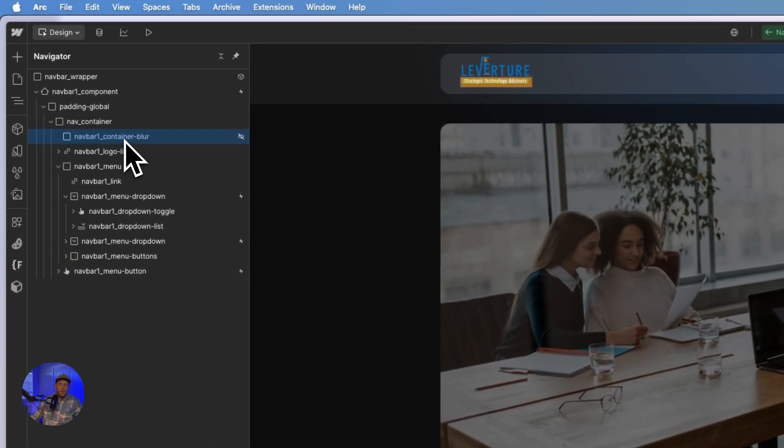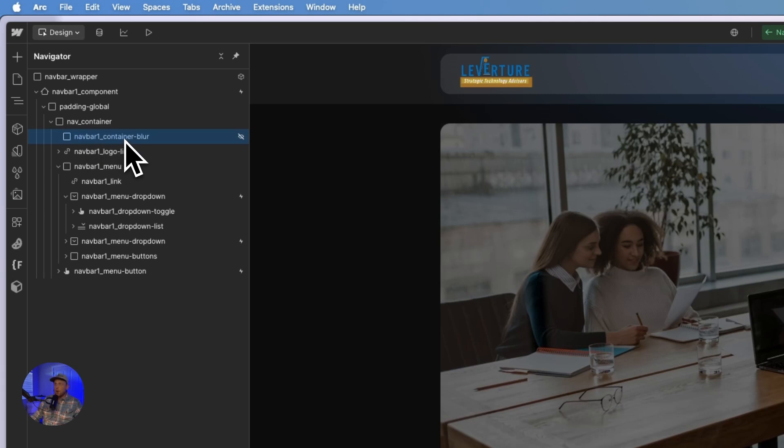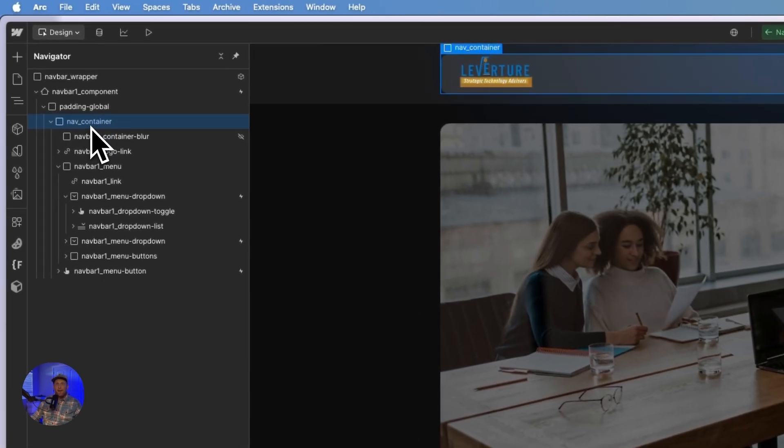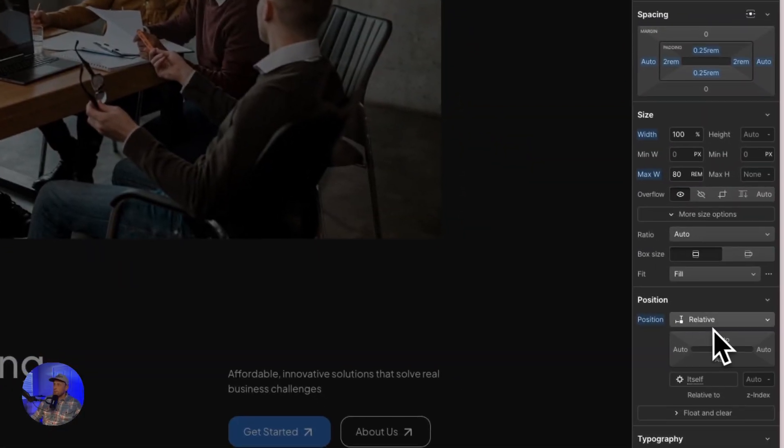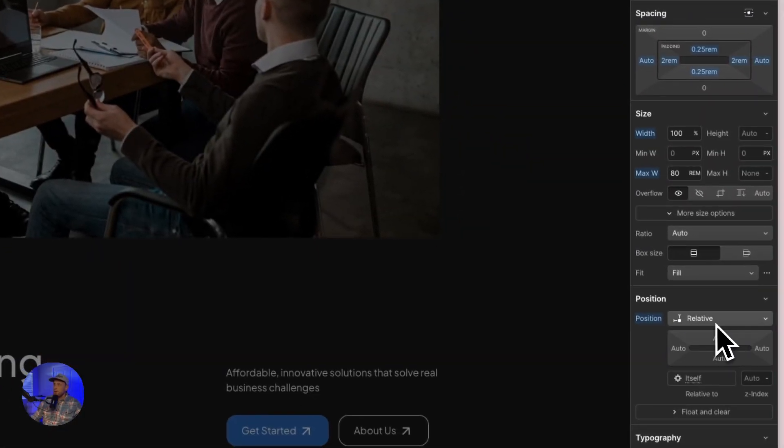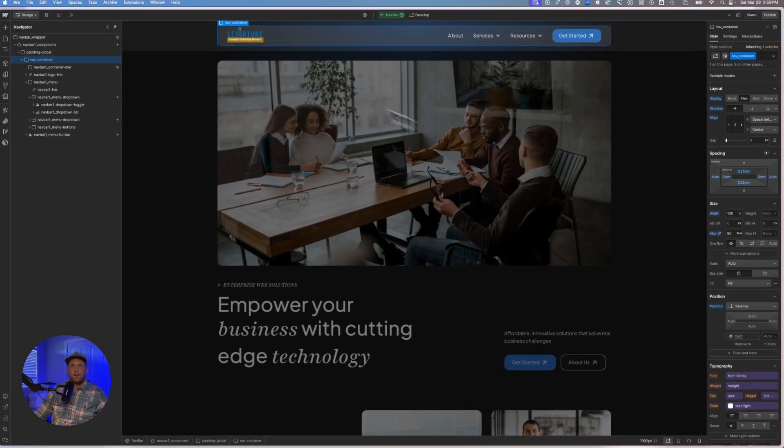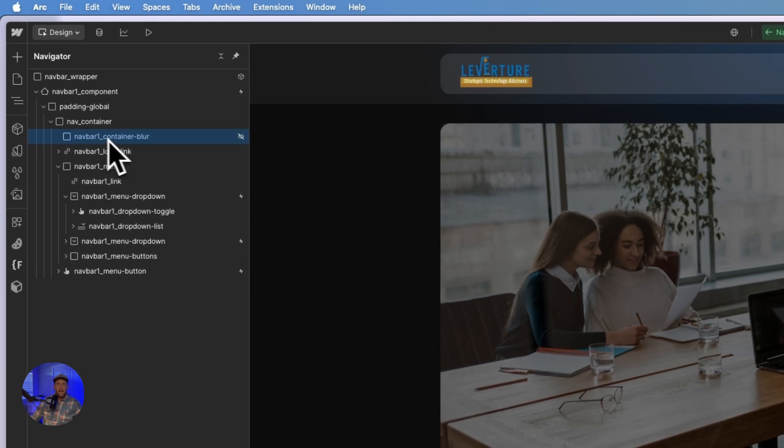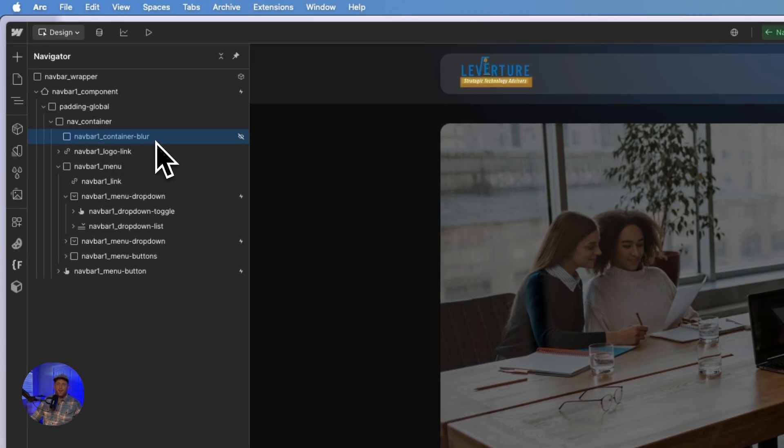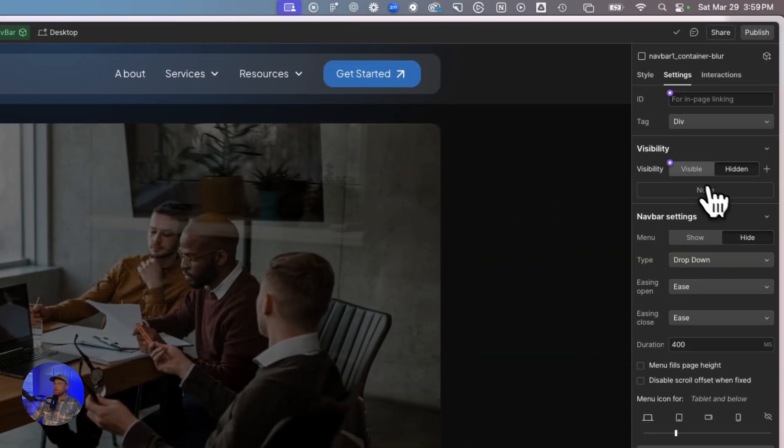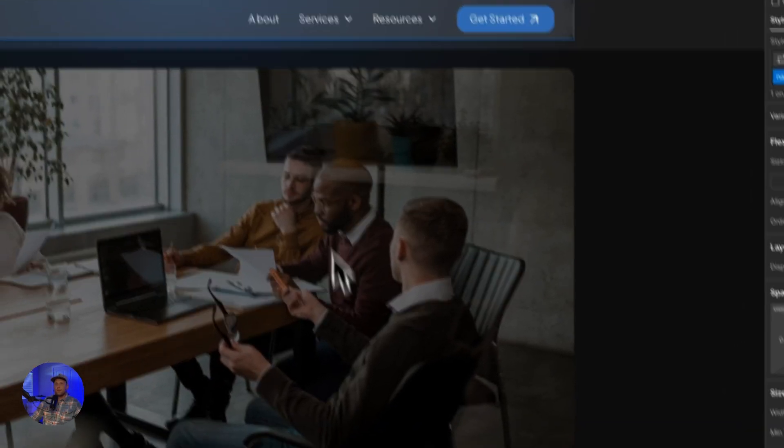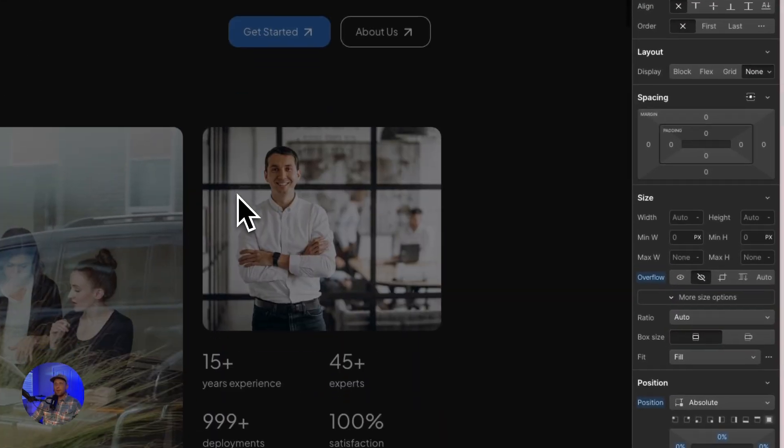I just threw a div on the page. I named this nav bar one container blur just because I like to name things however I want to name them. I put on here a nav container. I have position relative on that. So that way it's going to take this absolutely positioned nav bar container blur. Let me just go ahead and unhide that. So I hid it so that we wouldn't be able to see that it was actually working.